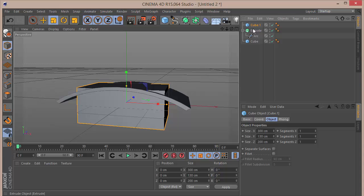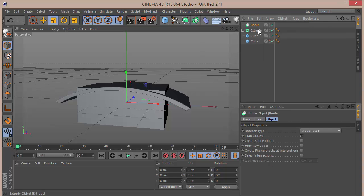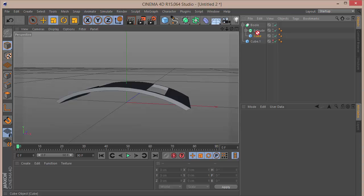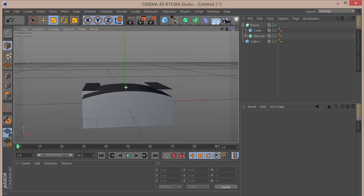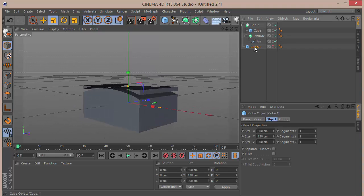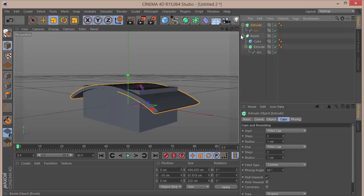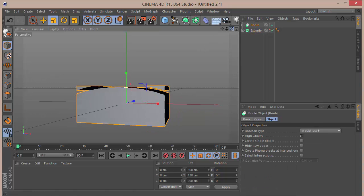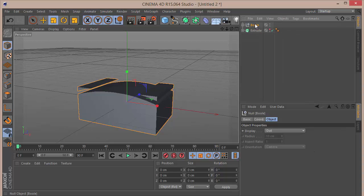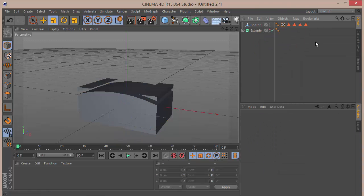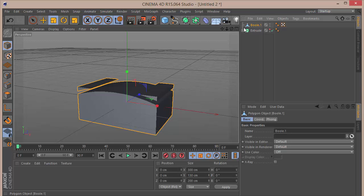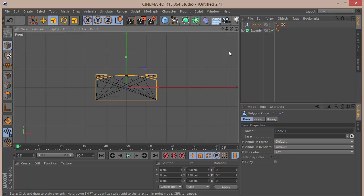Take the cube, press Ctrl+C and Ctrl+V to duplicate it, then hide it. Choose a Boolean object and drag the extrude and the cube inside the Boolean — cube going first. Then delete the cube, duplicate the extrude, hide it, go to the Boolean, and hit C on the keyboard to make it editable. With all selected, right-click and choose Connect Objects + Delete.